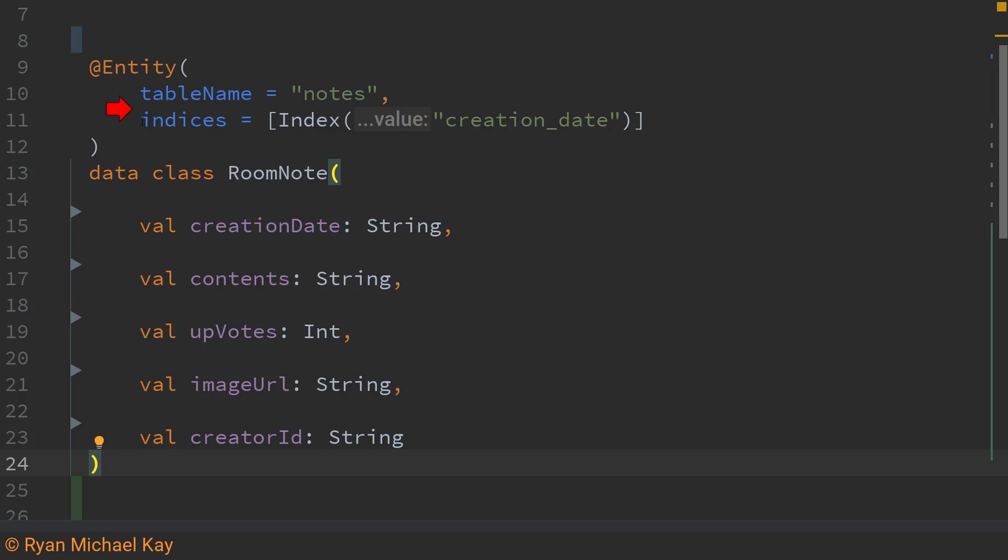Table name and indices shown in blue here are what are known as Kotlin default arguments. Table name basically states that I want the name of the database table to quite specifically be notes. If you were to leave that blank then room would simply use the name of your entity class by default.